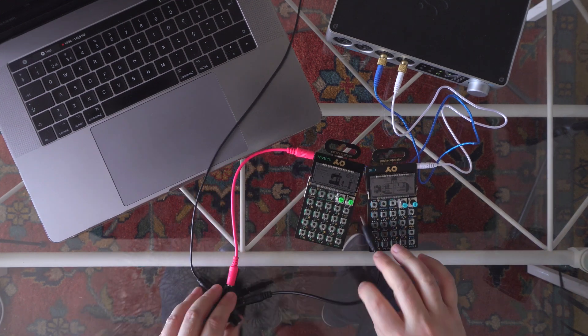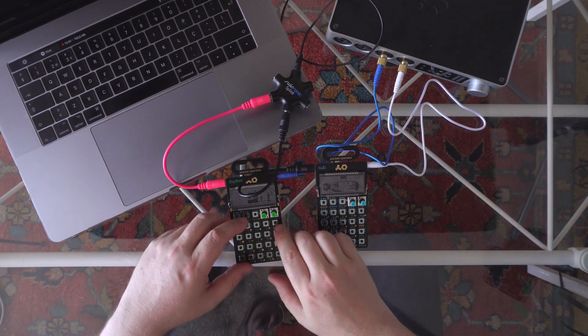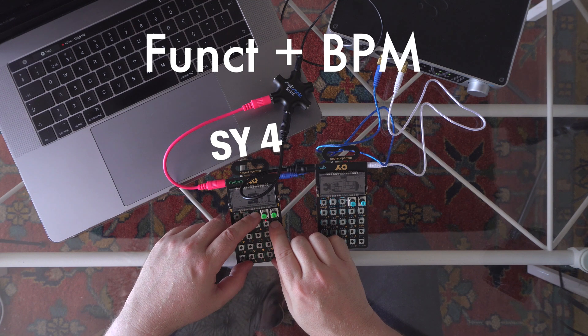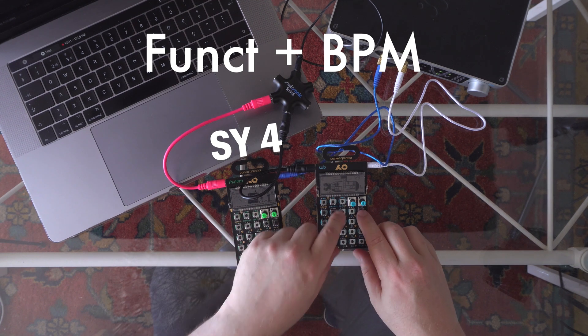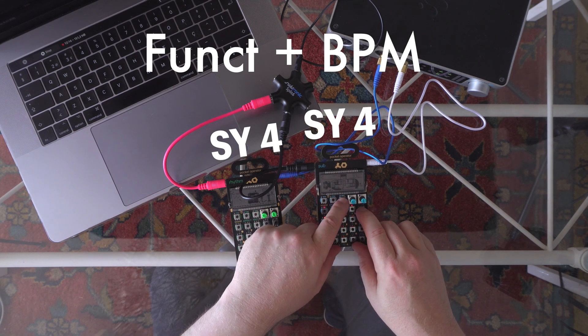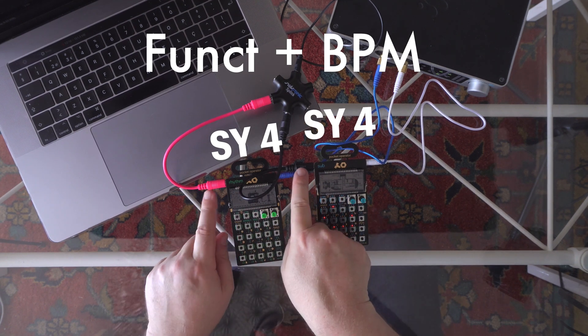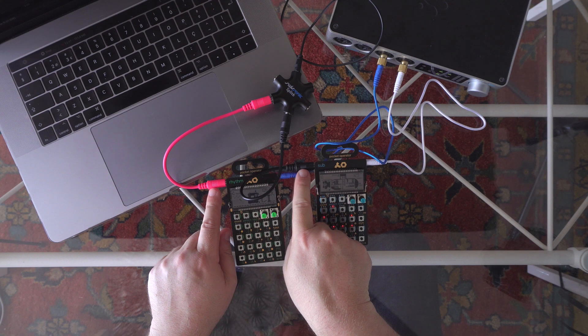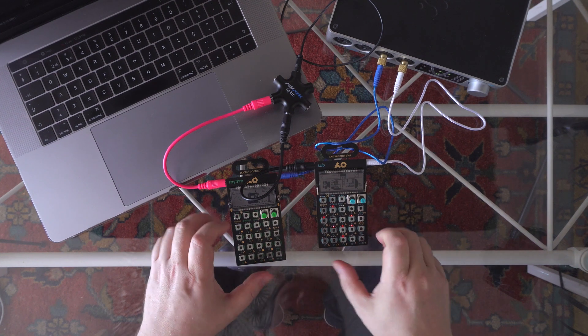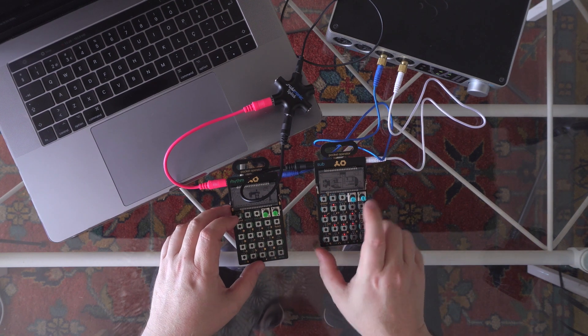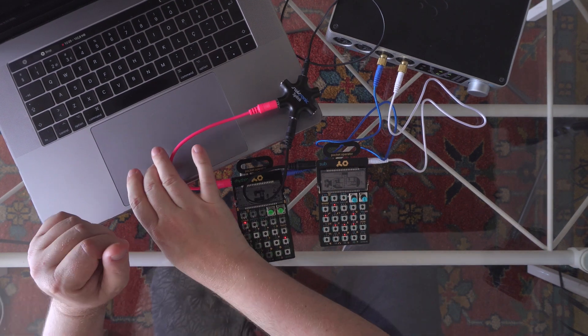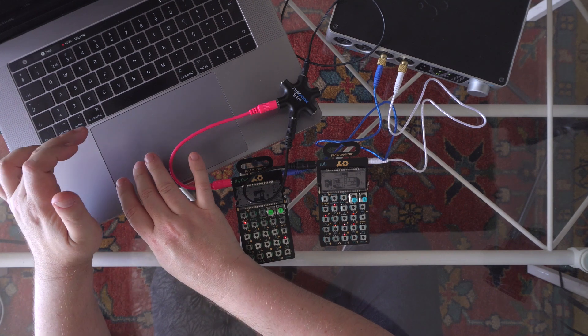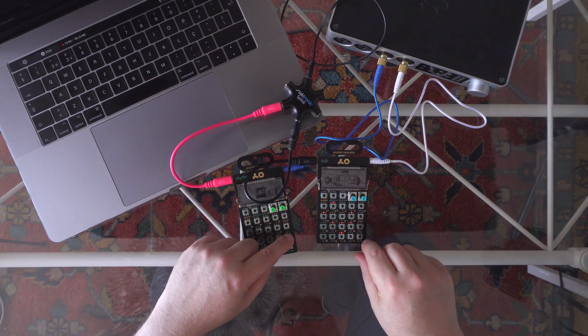Now I will set sync mode to number 4 on both of my pocket operators. Notice, if those cables are not connected, sync modes from 2 to 5 are unavailable. The sync mode number 2 will work as well.